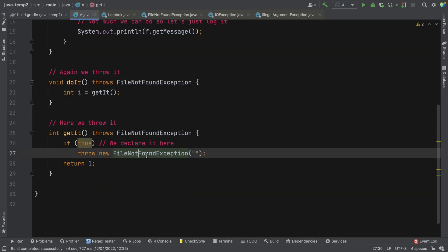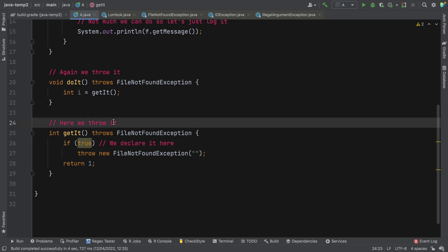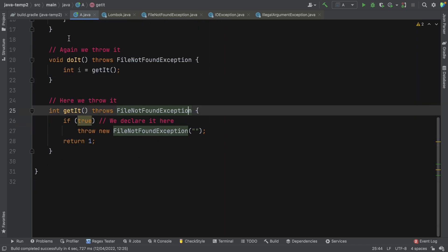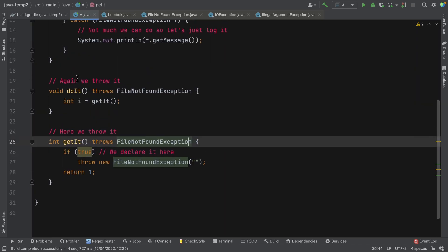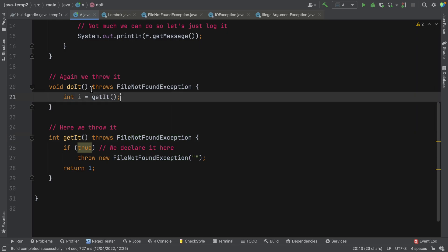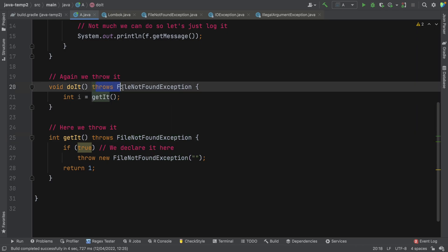So because file not found is a checked exception, we either have to handle it here with a try catch block or we have to declare it in the throws clause of the method. Now if we do that, then the methods that call this method, like this one here, do it, also has to either handle it or declare it in the throws clause of the method signature.